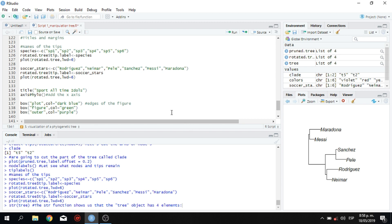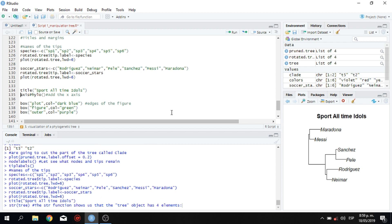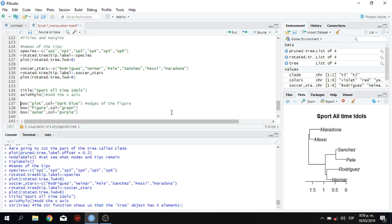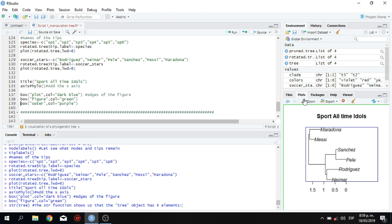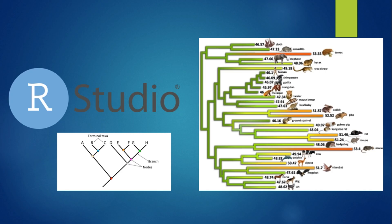It has a title. So in line 134, we see the title sport all time idols. And also we can put some axis file axis with the distances. We can put some boxes, a box around the tree, and we have a bigger box here in green, as you guys can see. And this is important information for labeling your trees and giving names.